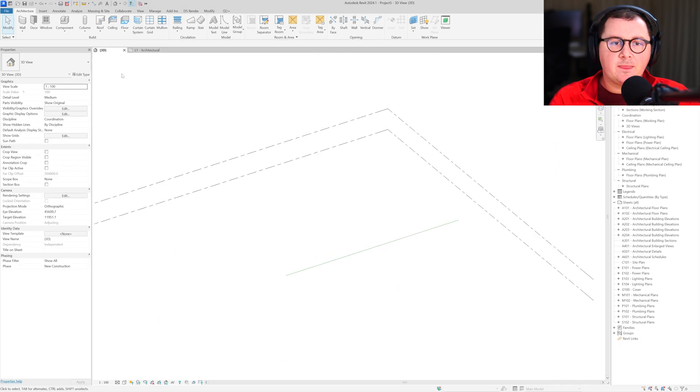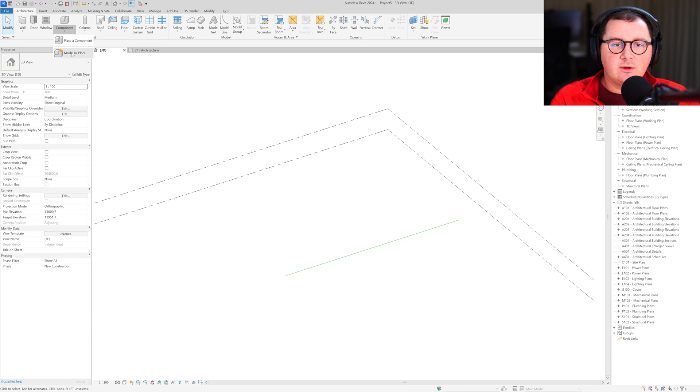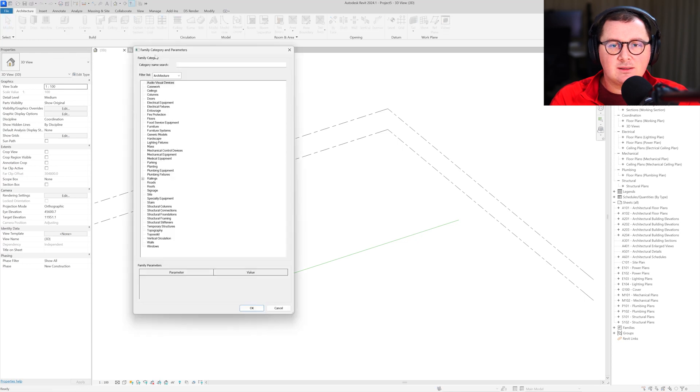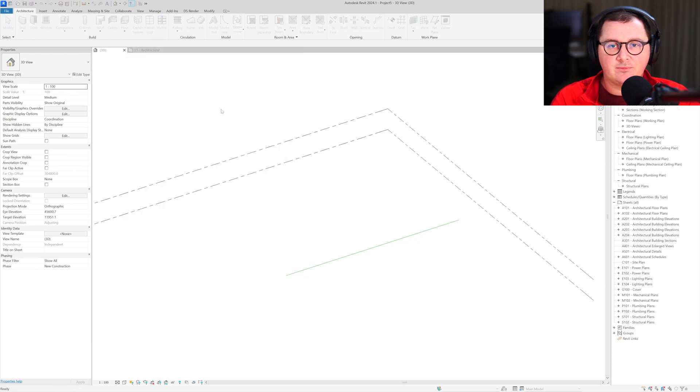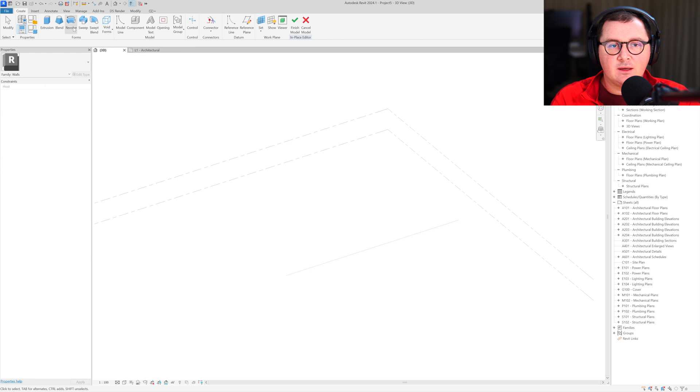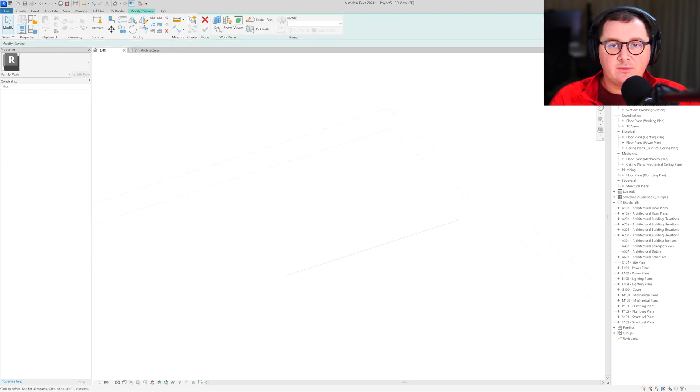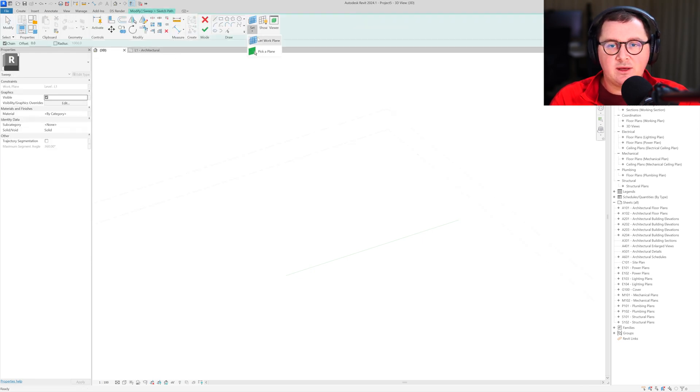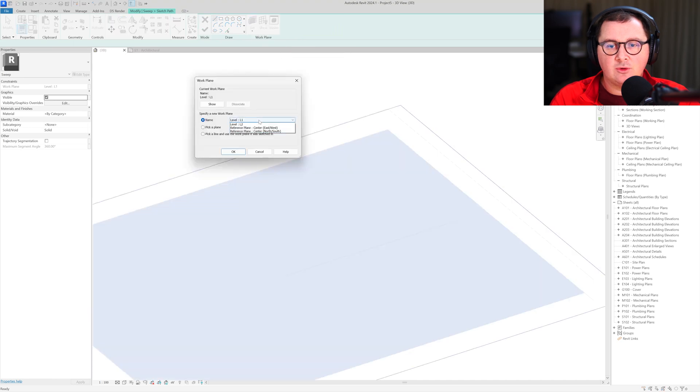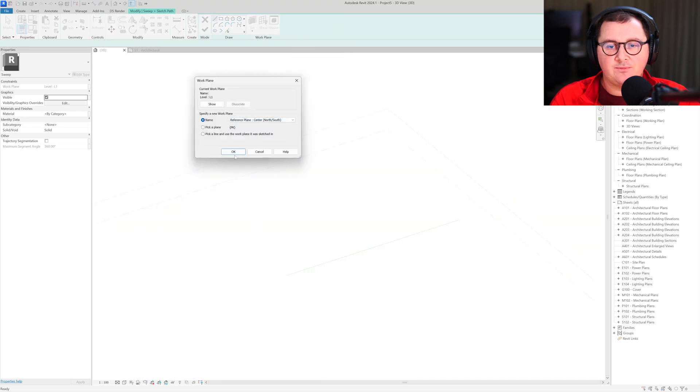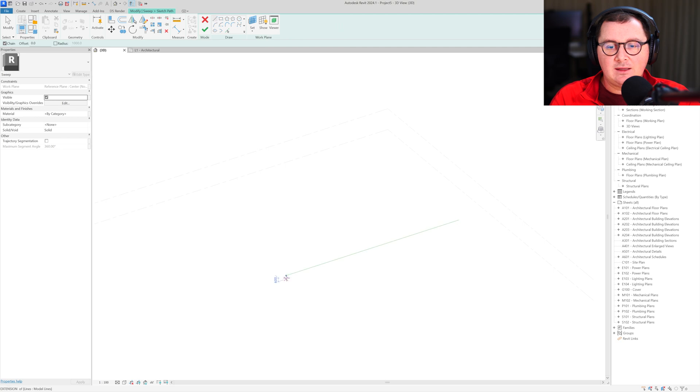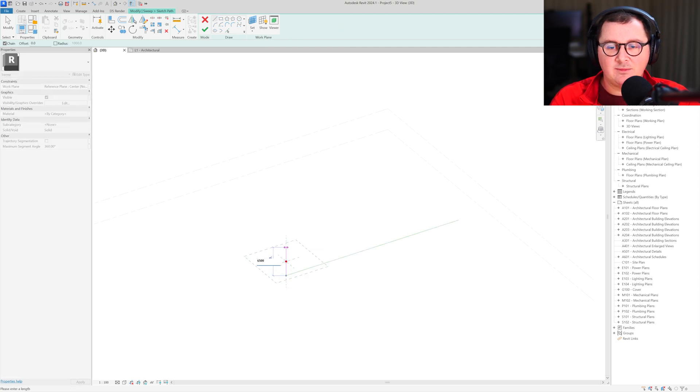Now to create it I'll go to component model in place and take walls as the category. I will take the sweep tool, and for the work plane I'm going to pick north-south. Let's say our wall has a height of six and a half meters.